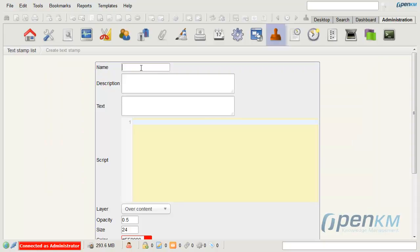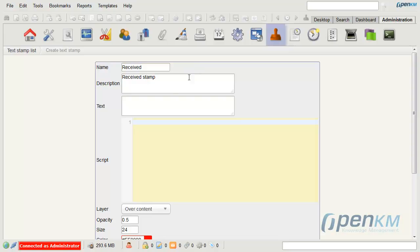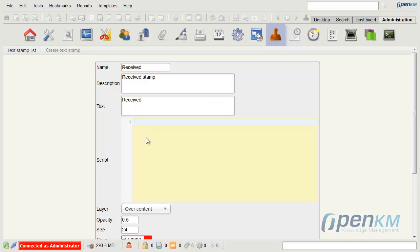We would need to name it and could add a description. We add the text that will appear in the stamp. If we want to add, for example, the date and time when the document is stamped, we can add a script.